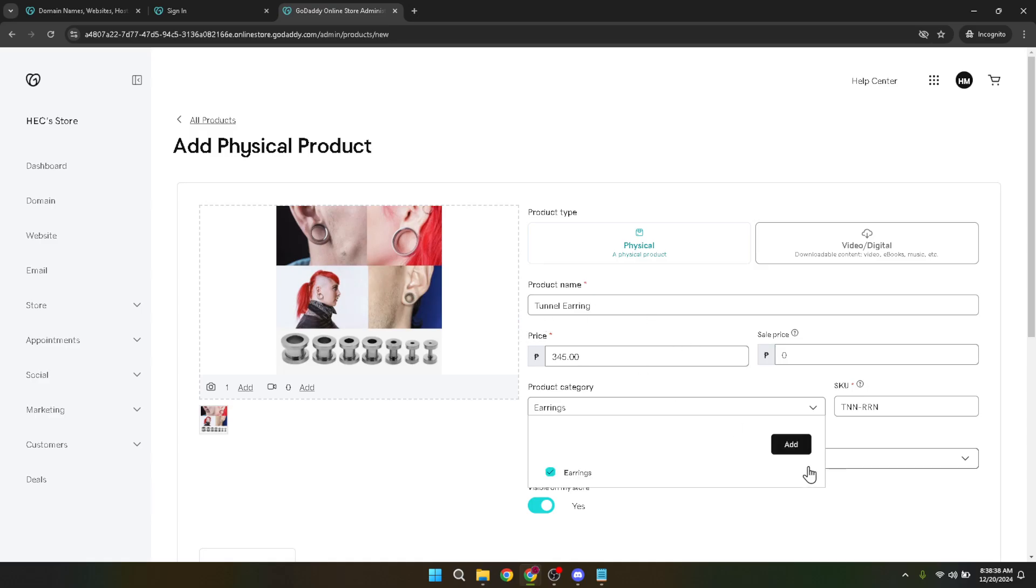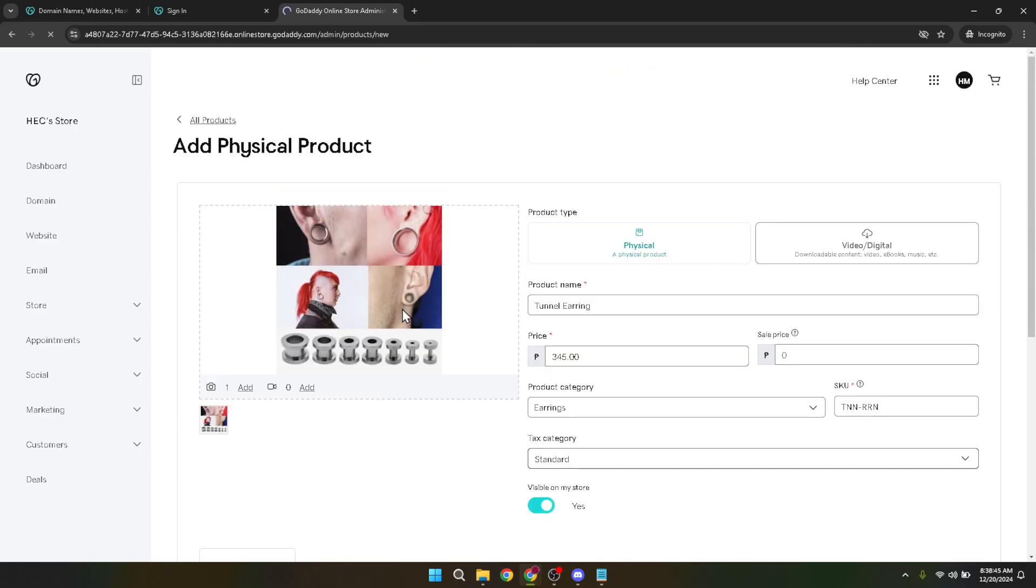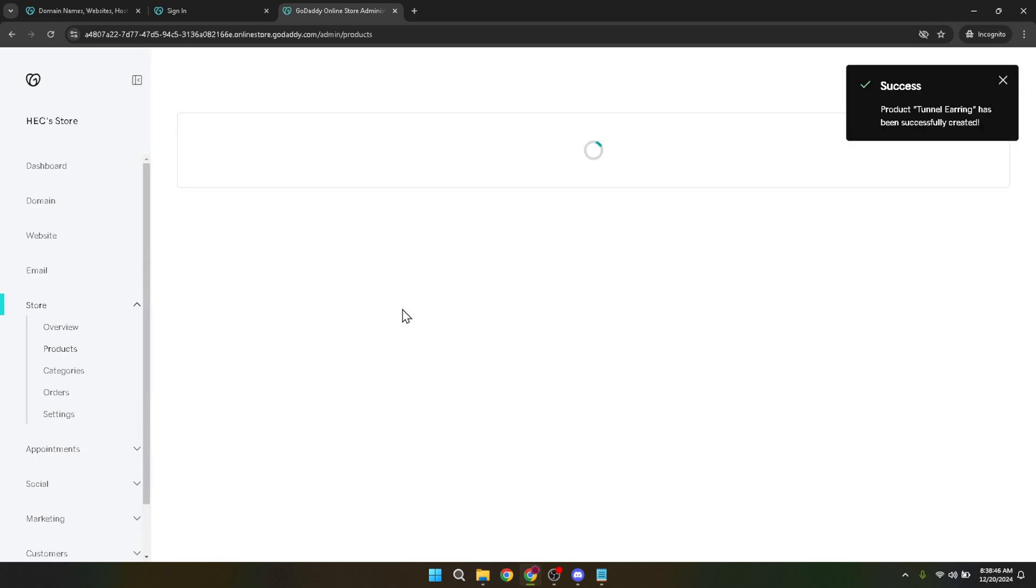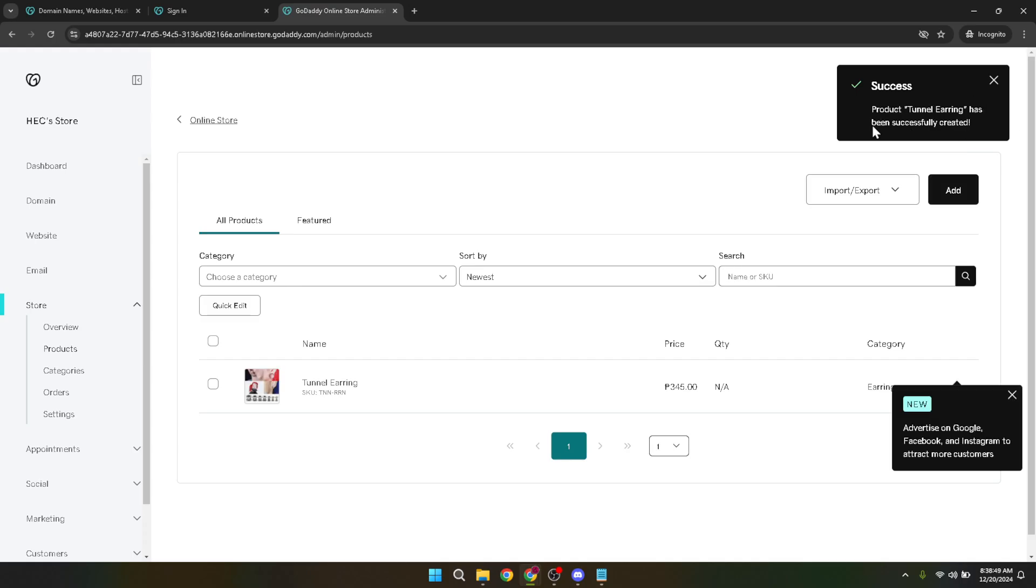The final step in the process is hitting save. With that, you've successfully added a product to your GoDaddy website. The product you've just added is now ready to capture the attention of shoppers worldwide. Throughout this process, you might have noticed how user-friendly and intuitive GoDaddy's interface is. Every step is designed to ensure even those new to e-commerce can add products without hassle.